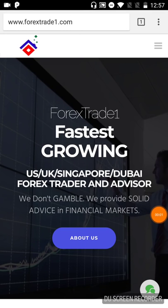Hello guys, welcome once again to another session of forex learning from Forex Trade One. In this particular video, we will see how to watch our live performance.